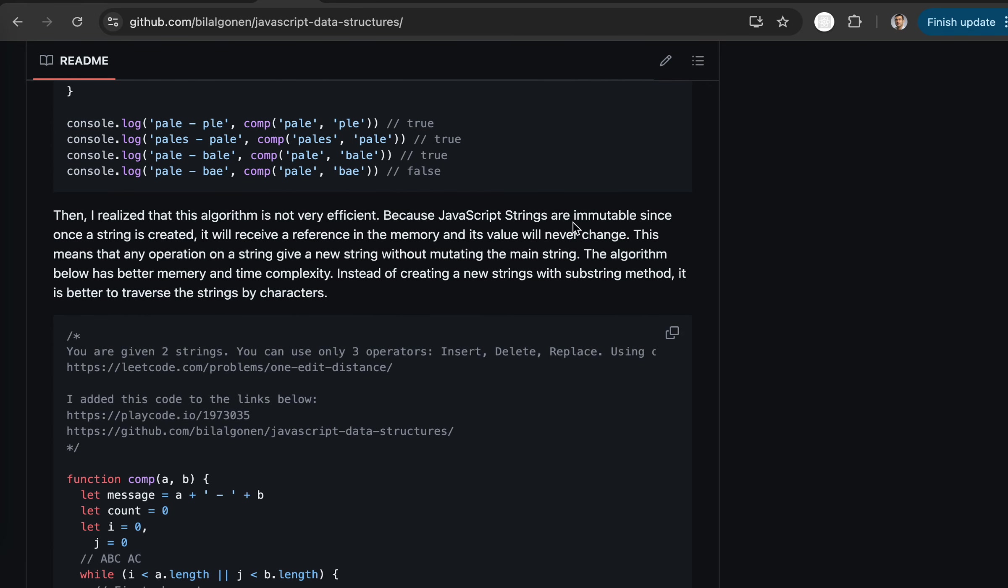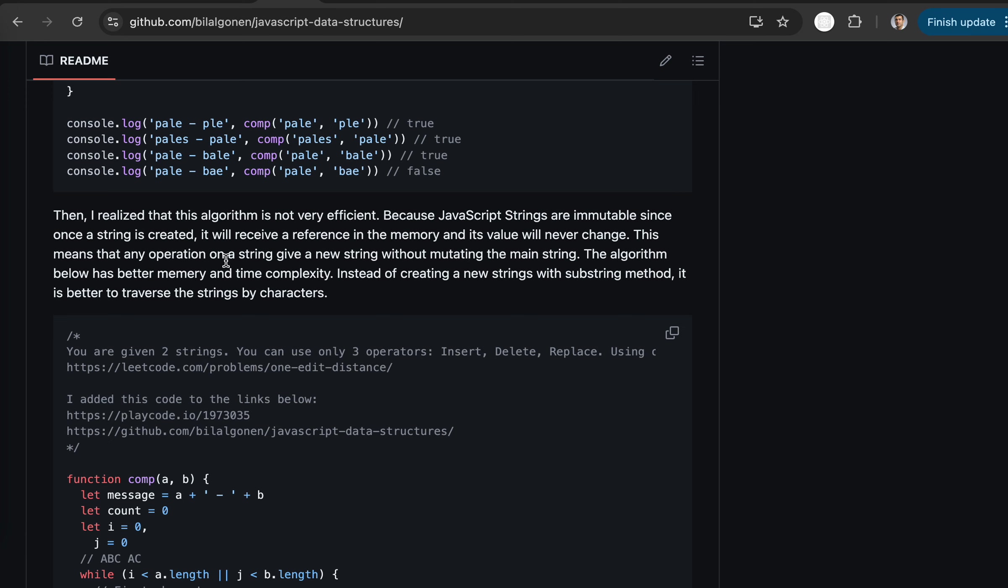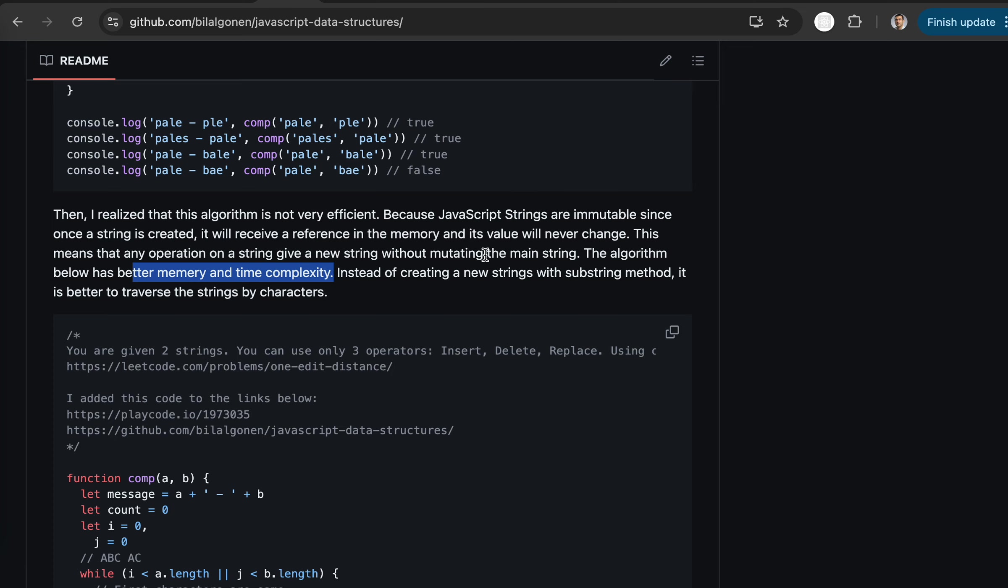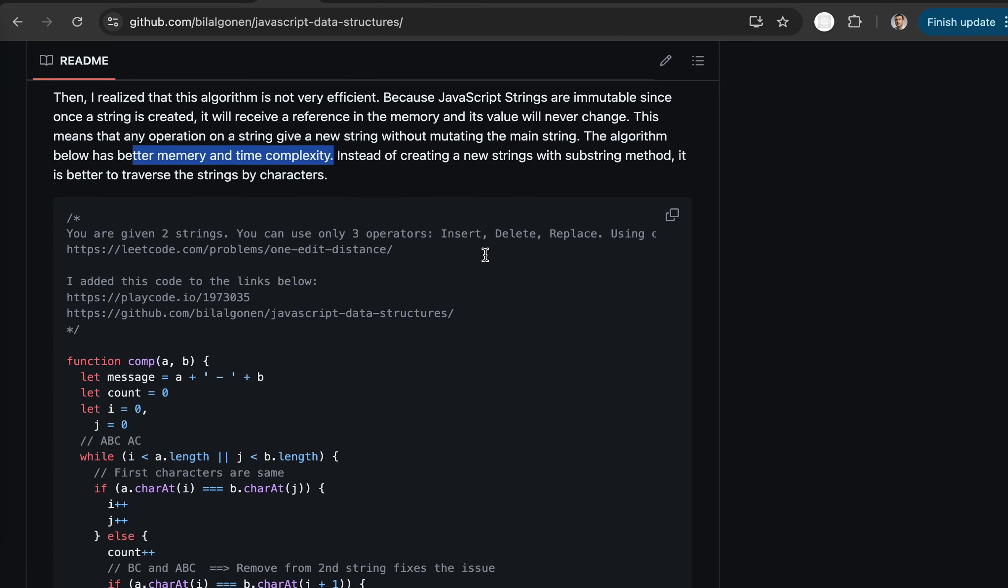The strings are immutable. That means when you use a substring, it creates a reference in memory and creates another string. This affects the memory and time complexity.